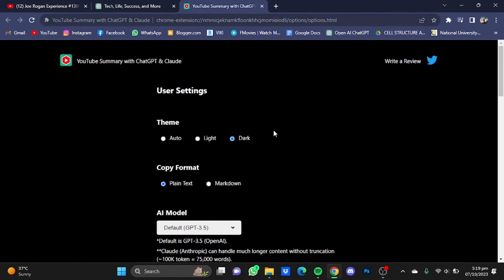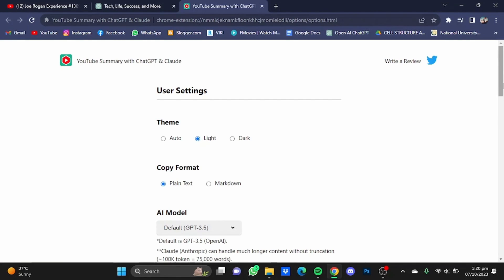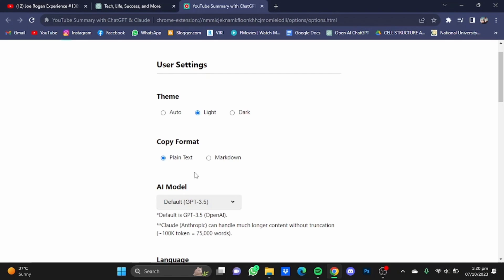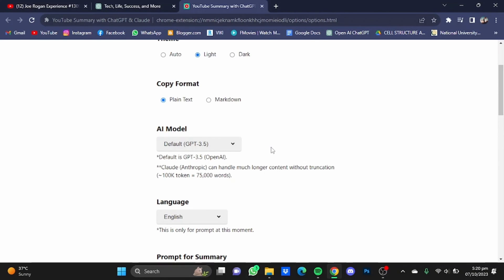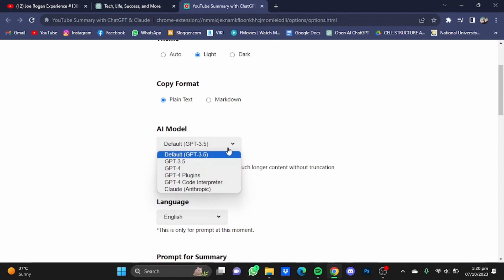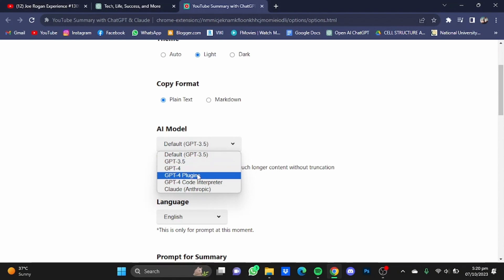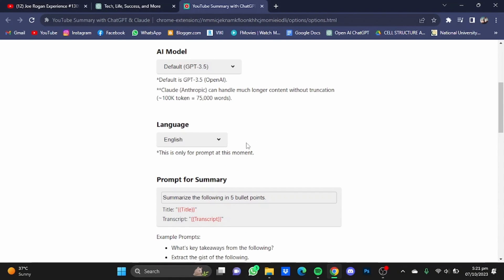Here you can change the theme of the page — for example, you can move it to light. You can change the copy format as well; you can move it to Markdown, but I recommend just leaving it at plain text. You can even change the AI model that will do the summarization for you — for example, GPT-3.5, GPT-4, GPT-4 plugins, and many more. You can also change the language in which the prompt is given to the AI model.